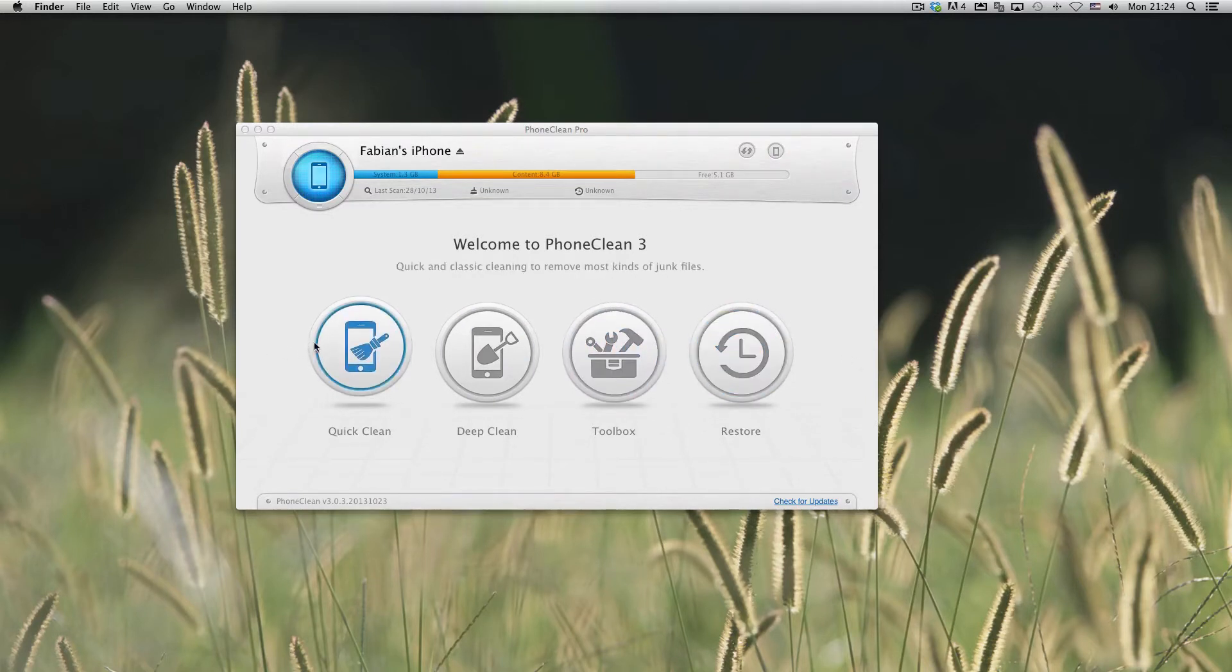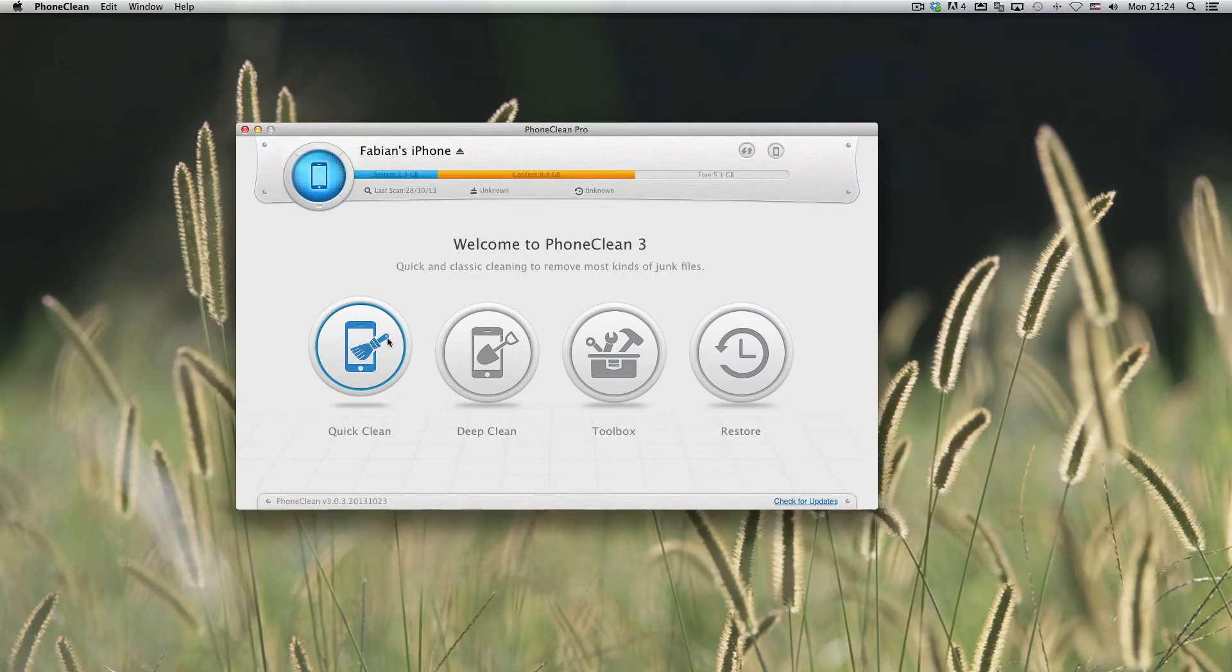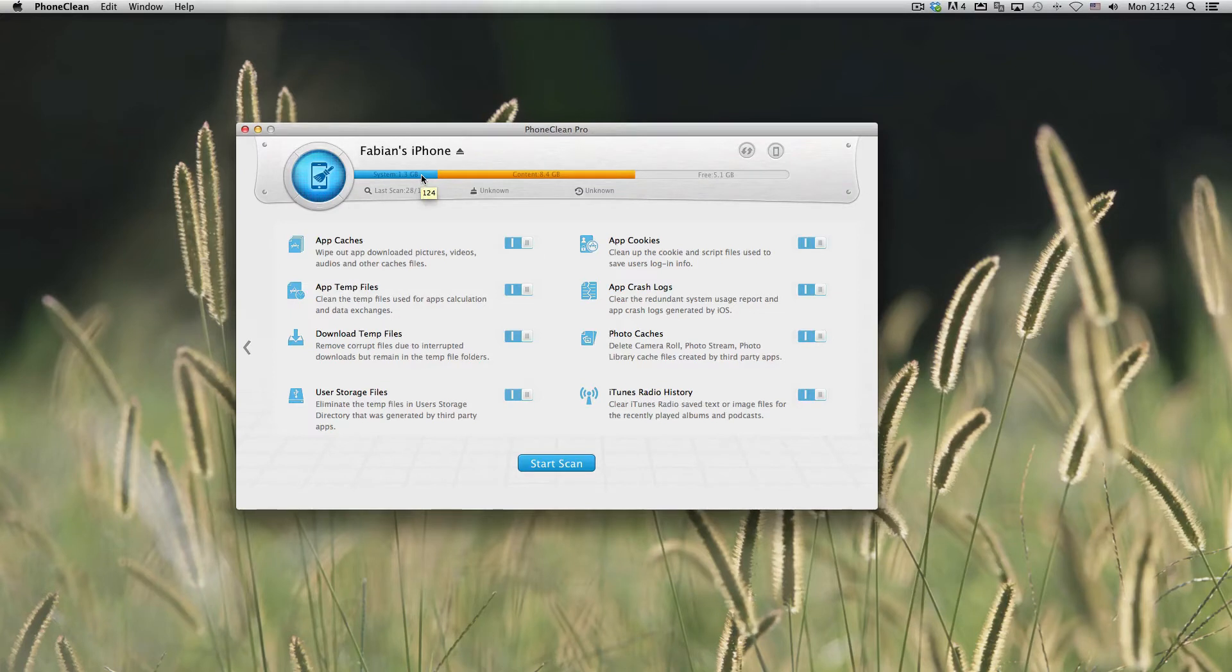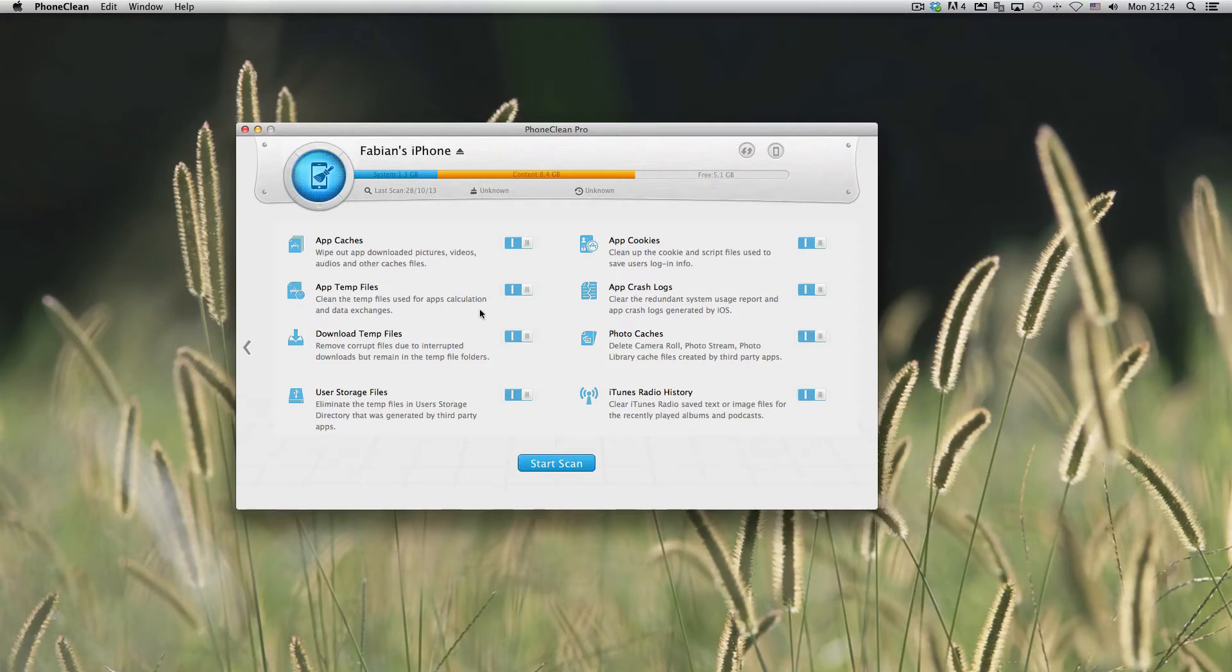First of all, we are going to take a look at quick clean and we are going to quick clean my iPhone 5. As you can see, I have 1.3 gigabytes of system files and 8.4 gigabytes of content such as apps, photos, etc. So here you can see all of these options and you can tick them off or on.